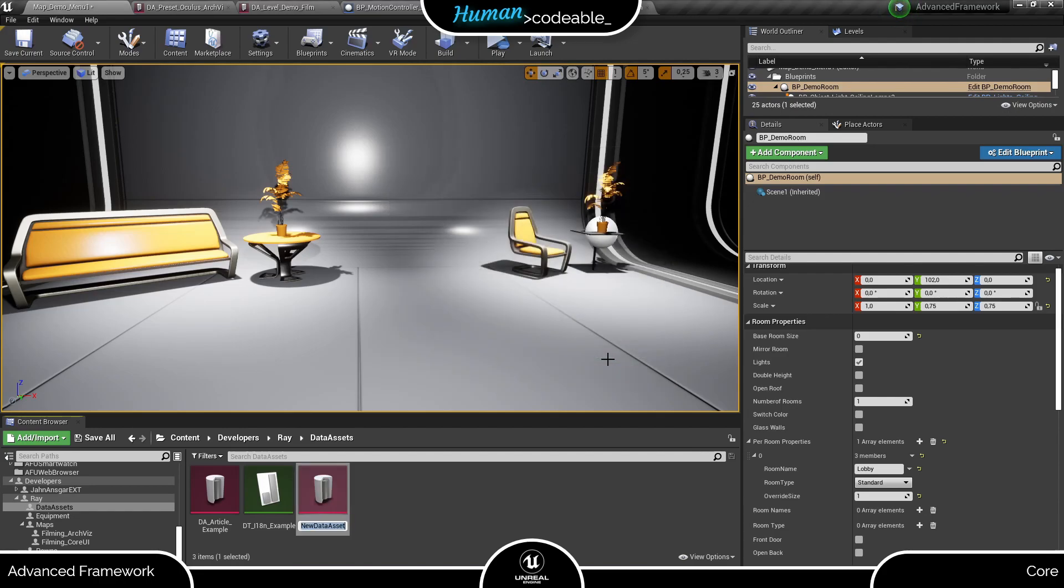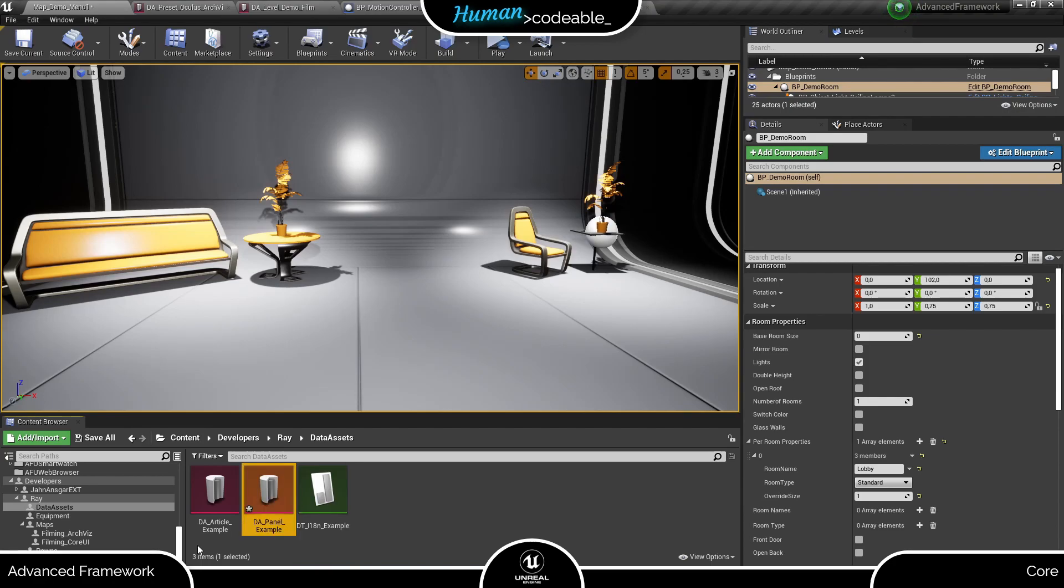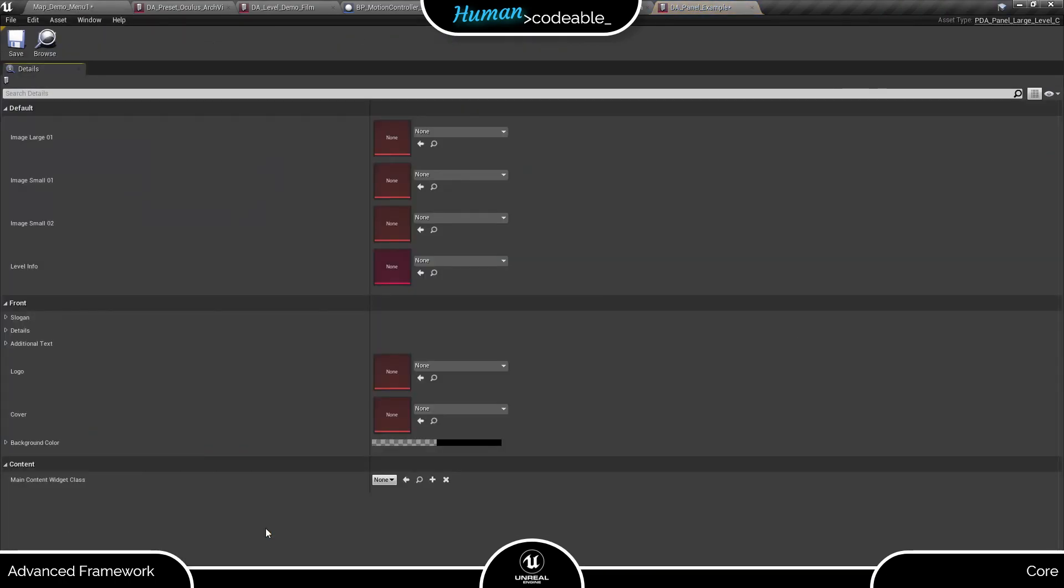Now the file is created. And when you open it up, it already shows the whole structure of the data asset ready to be filled with content.